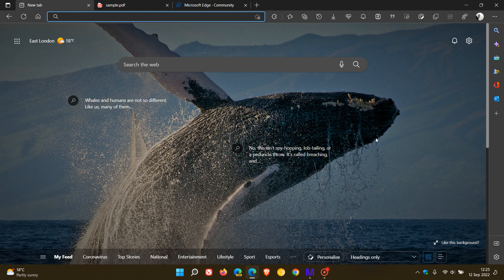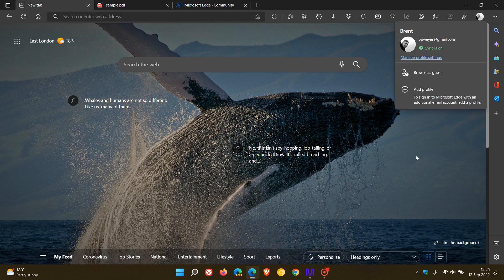Number nine, the ninth most requested feature is multiple profiles on mobile. The user says the mobile version of Edge, like the desktop version, should allow users to add multiple profiles besides just one personal and one work and/or school account. Each profile should be able to be pinned to a user's home screen or app drawer for easy access.